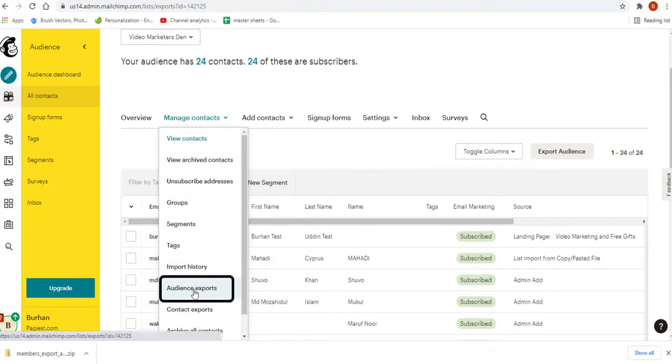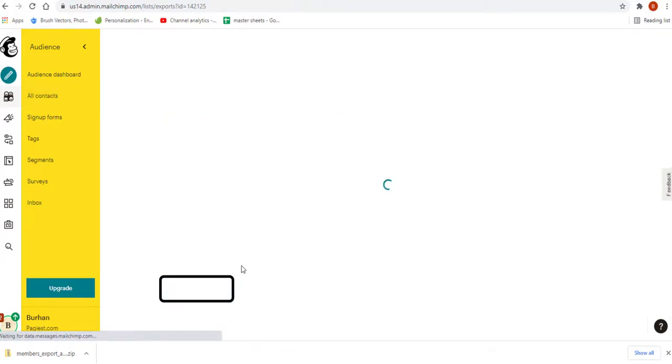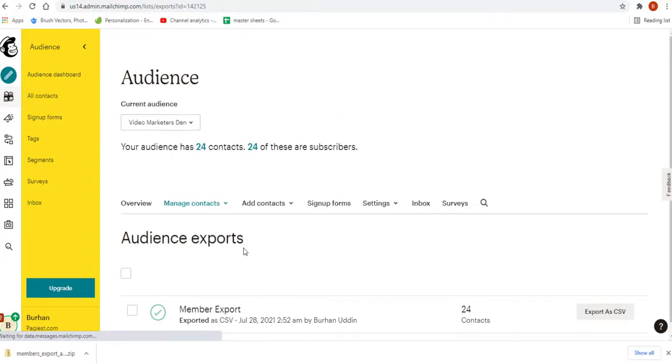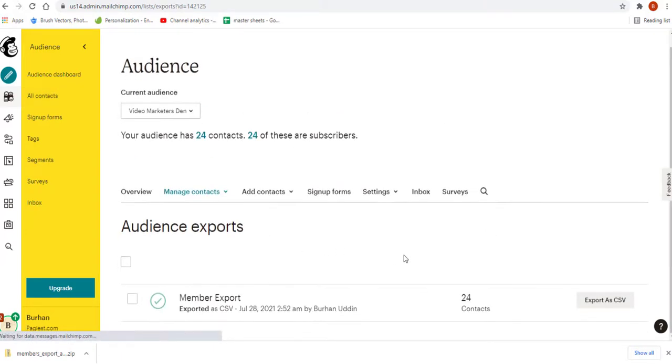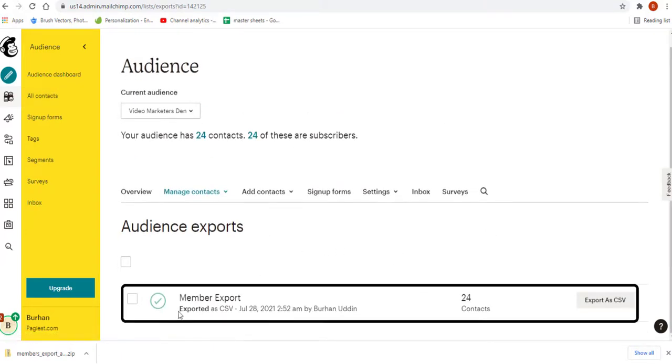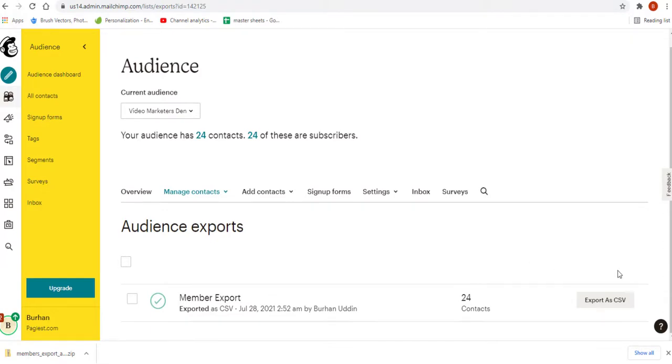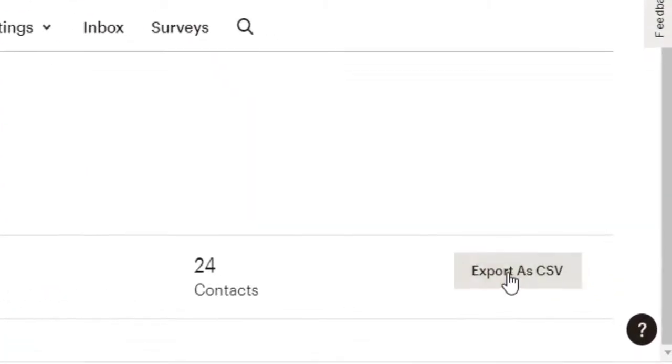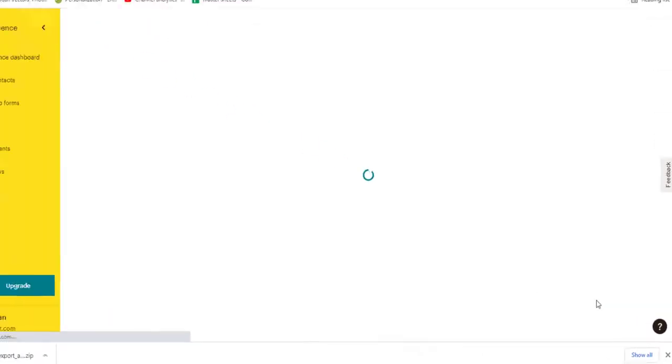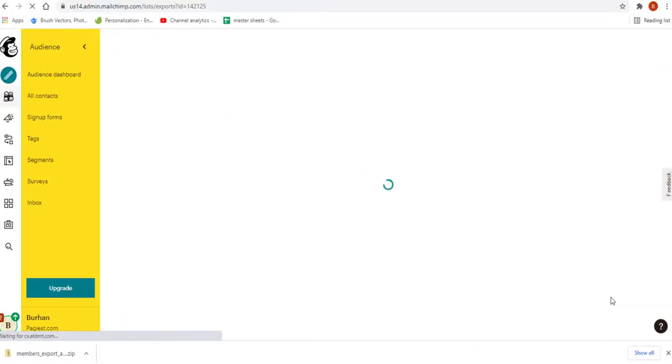Here I will have this export ready to download for my projects or marketing efforts. Simply click on export as CSV. Once I click here, the export will download to my computer.